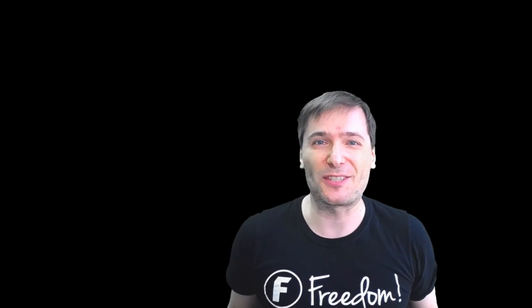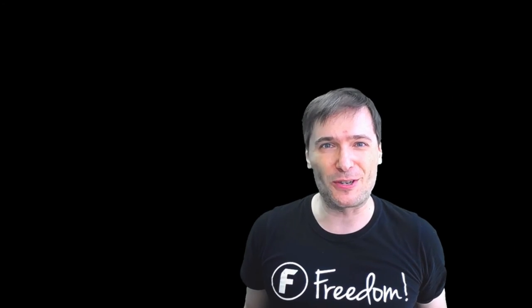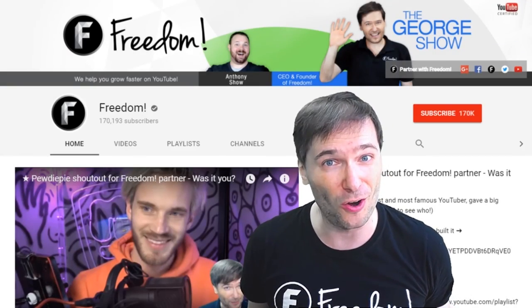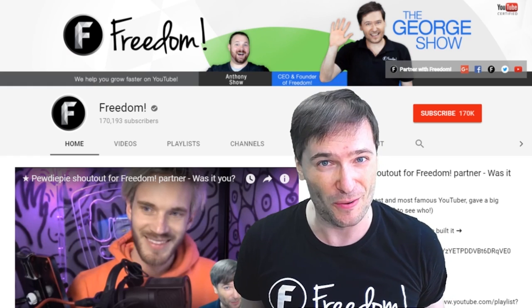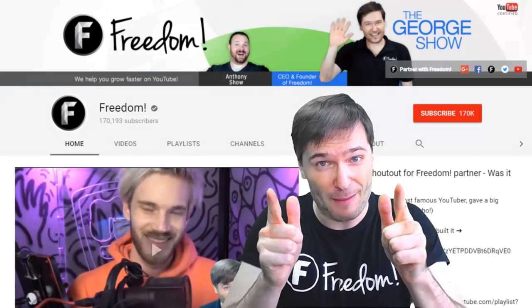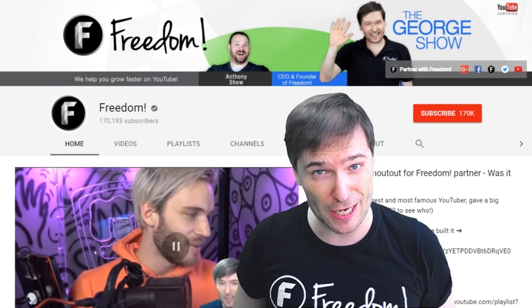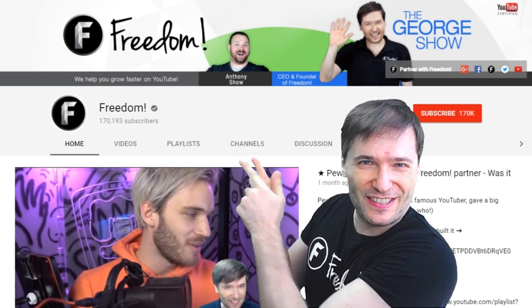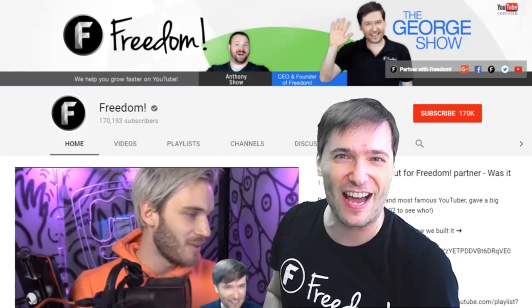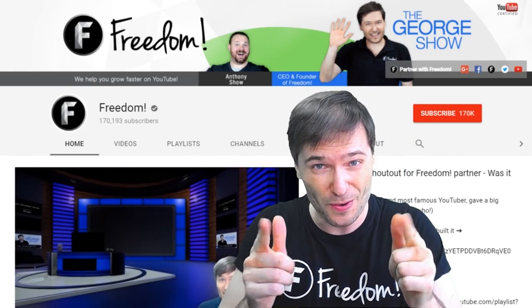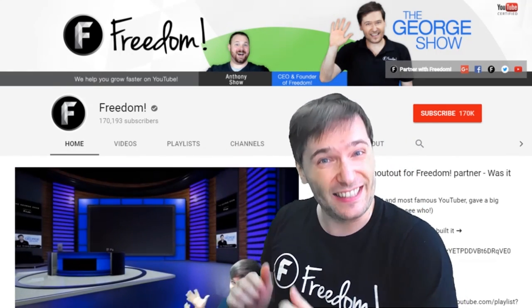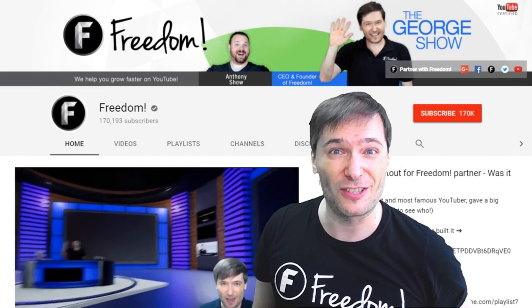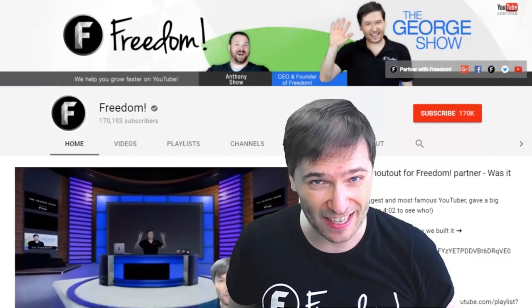To get more George, click that big F that will subscribe you to Freedom Central, home of the George Show. And PewDiePie gave one of you Freedom Family a big shout out. Click that video to see the shout out and to see our new 3D sets for you. And click that video to see what YouTube recommends you watch next.